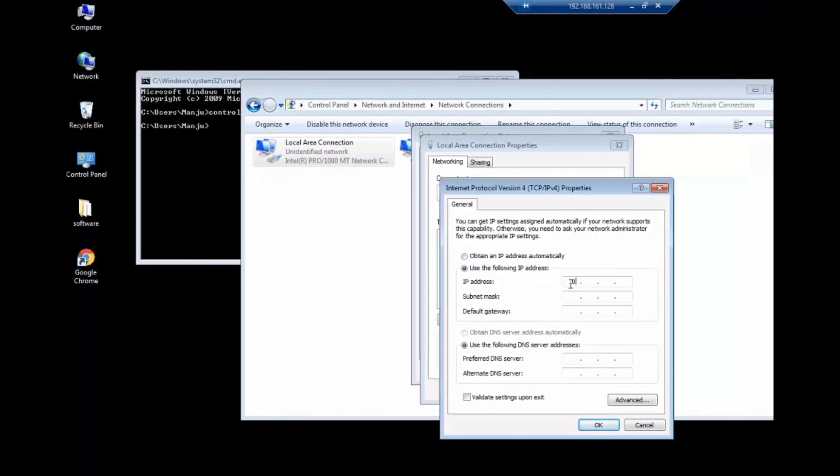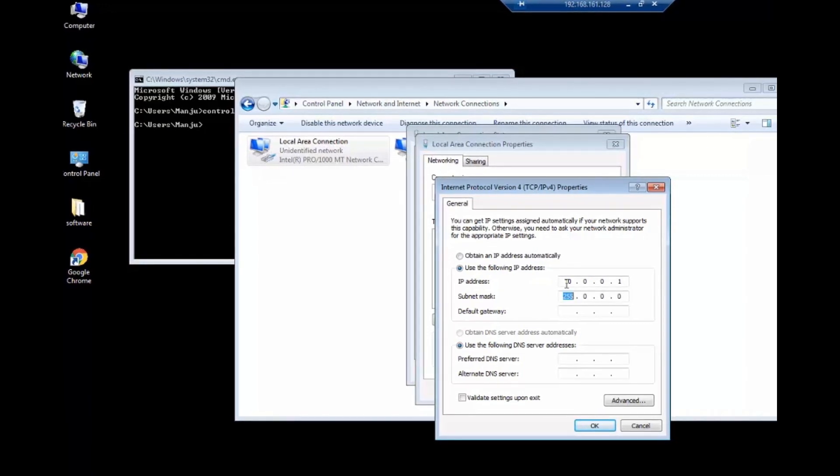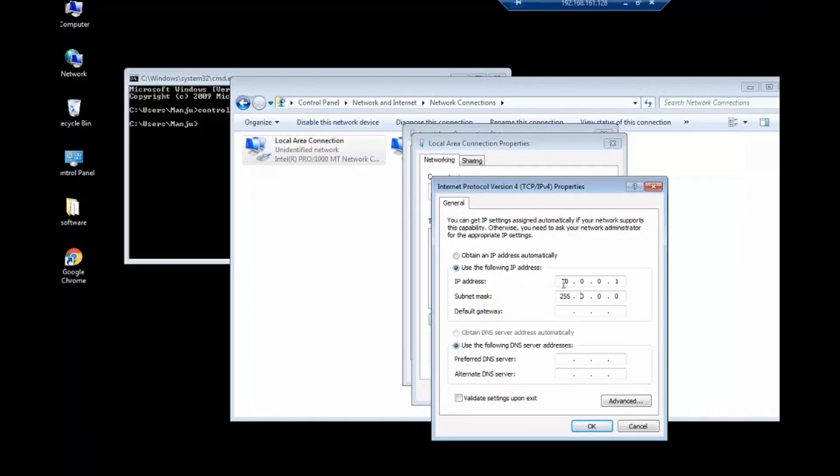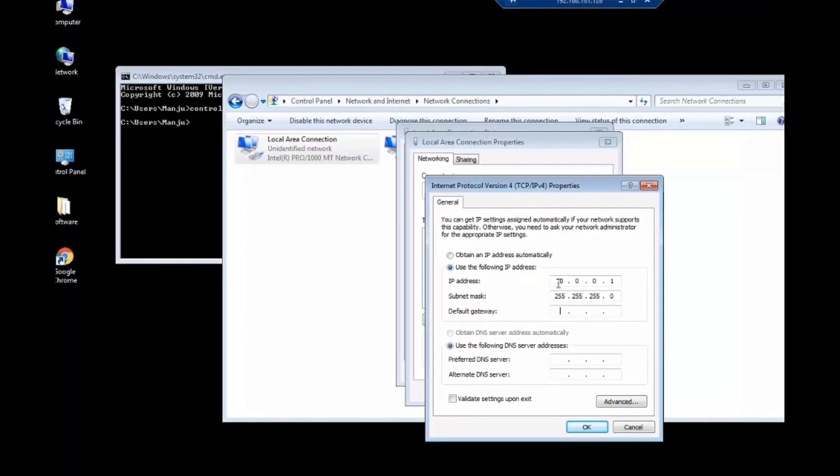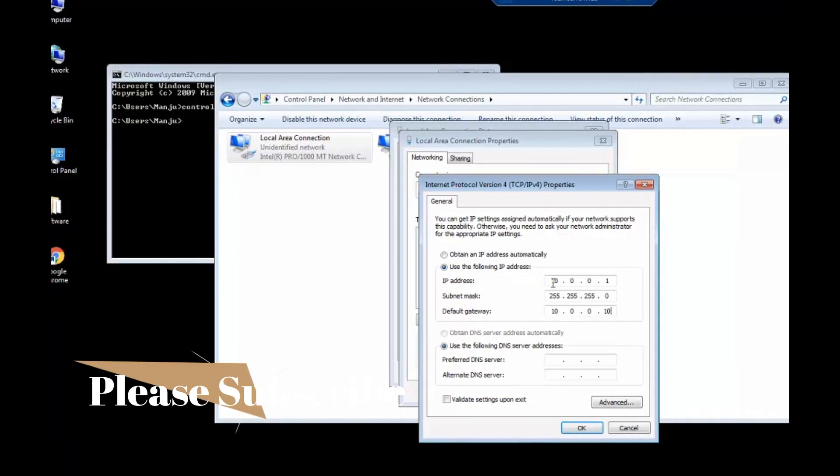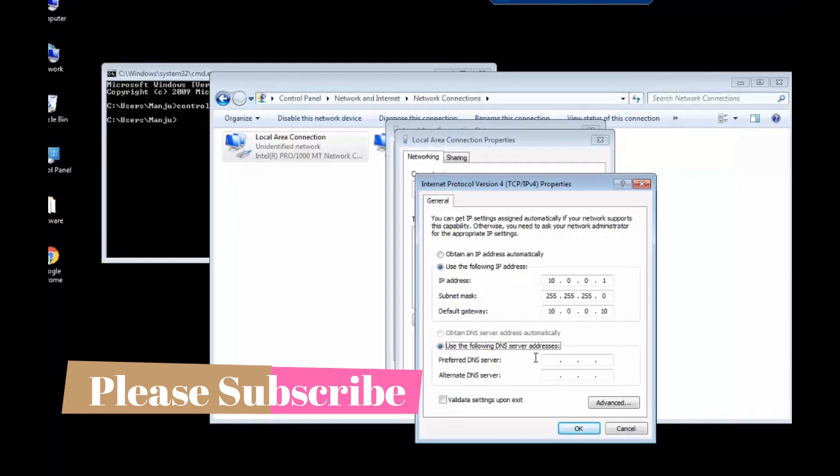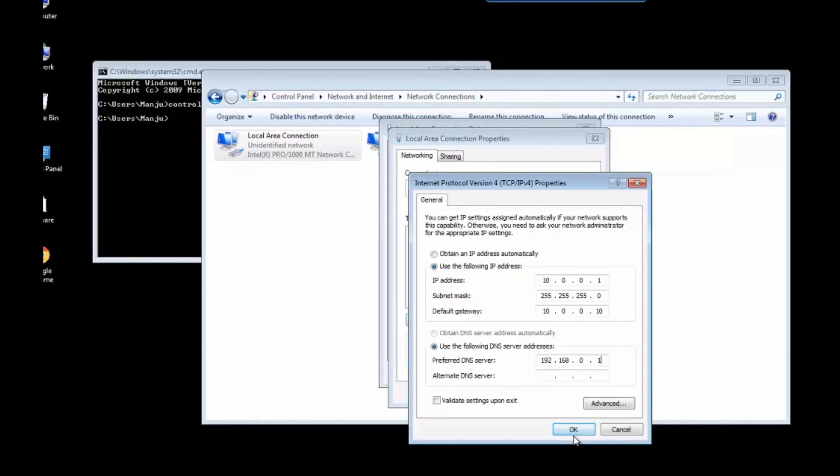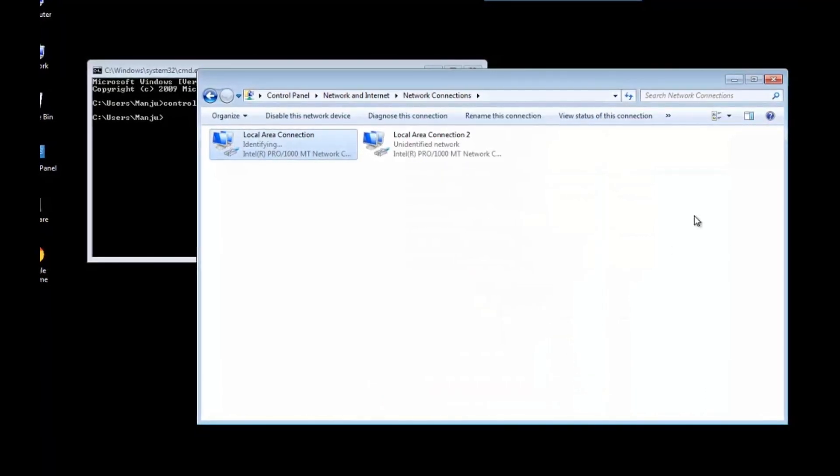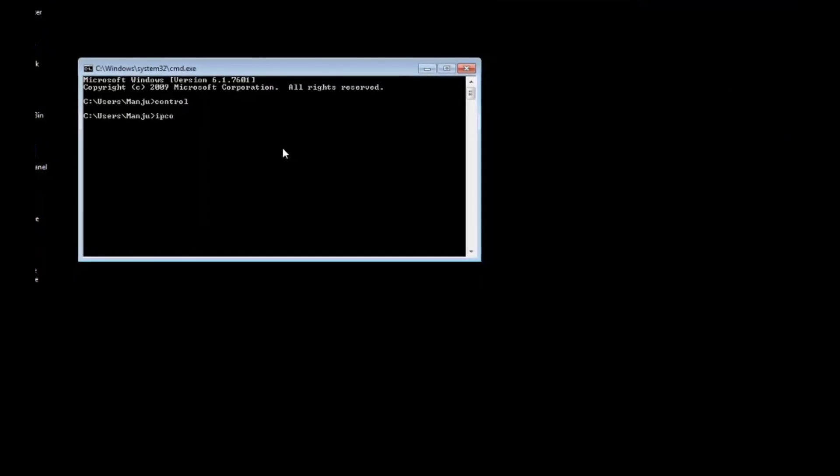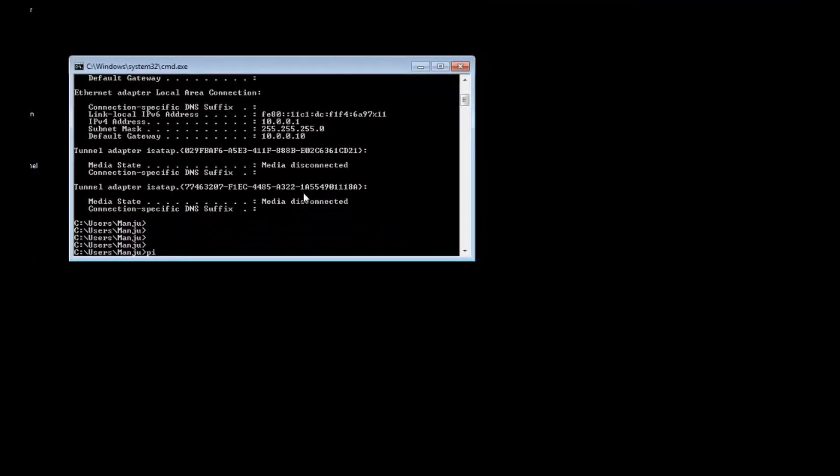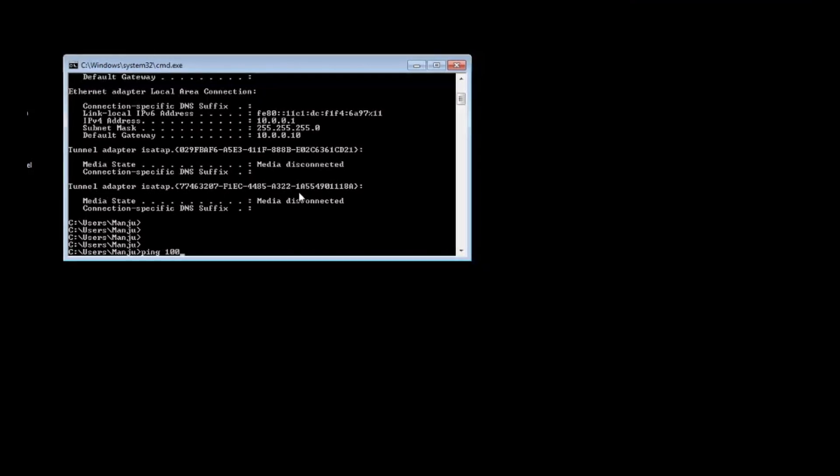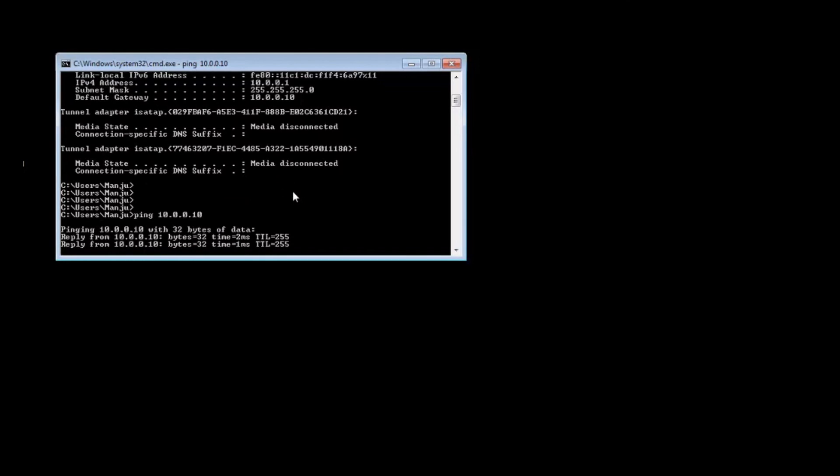I've got 10.0.0.1 with a subnet mask of 24, default gateway is 10.0.0.10, and I would like to add a preferred DNS as 192.168.0.1.